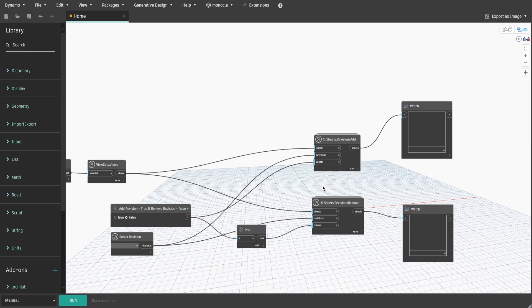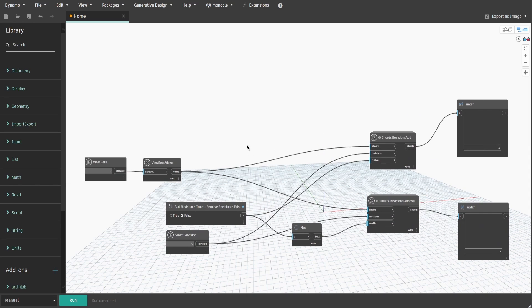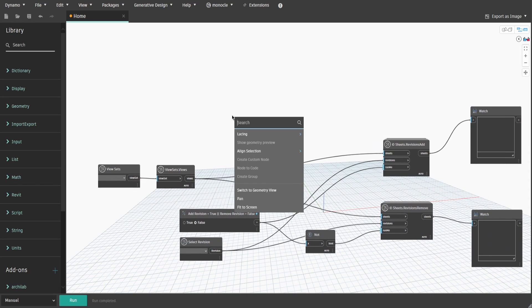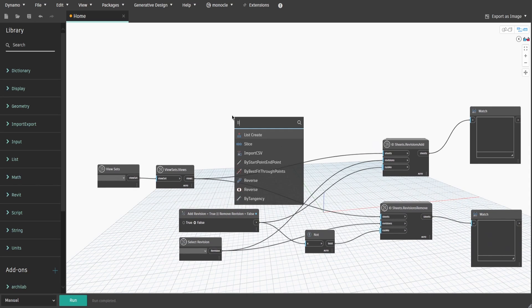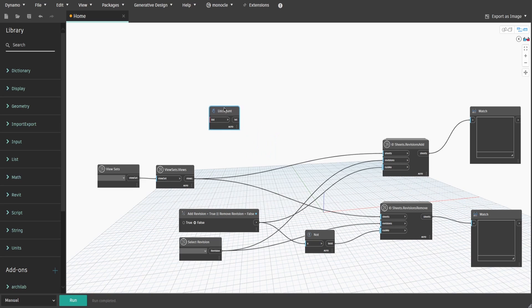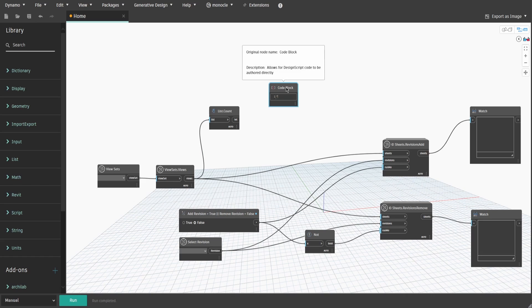Let's also add a quick message window asking for the number of sheets confirmation. Search for list.count node and connect viewsets.views to that. It would give us the total number of sheets from selected viewset.